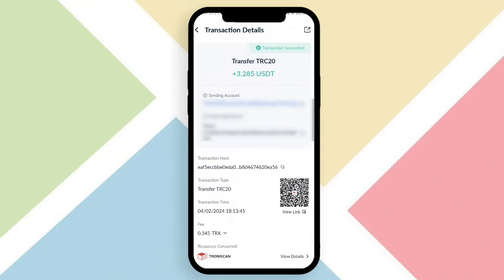Before I start my video, I want to explain how I earn. You can see I successfully received 3.285 USDT into my wallet. This way you can also earn lots of profit and commission.